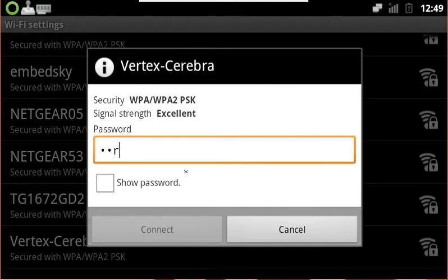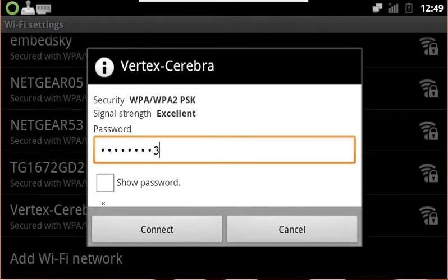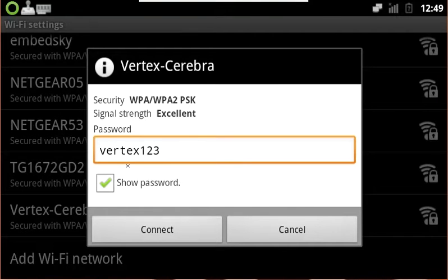We need to go ahead and enter in the password for the Wi-Fi. You can go ahead and click Show Password to make sure that you've typed it in correctly and didn't make any mistakes. Go ahead and hit Connect.